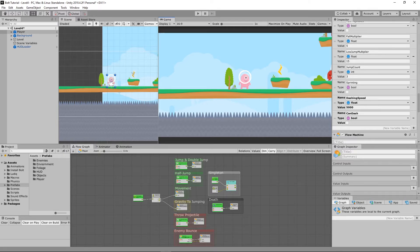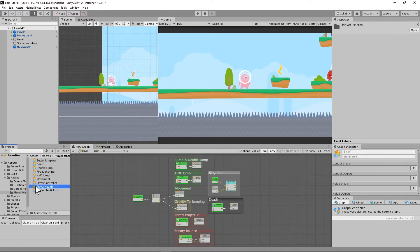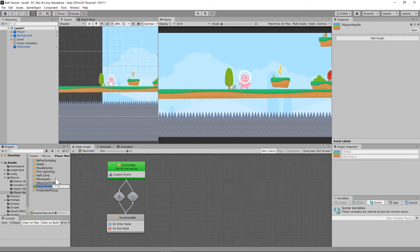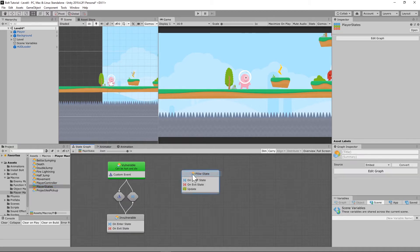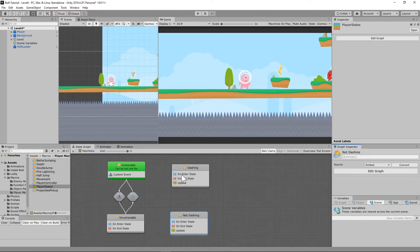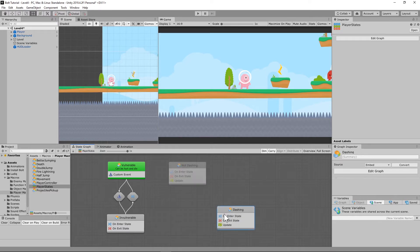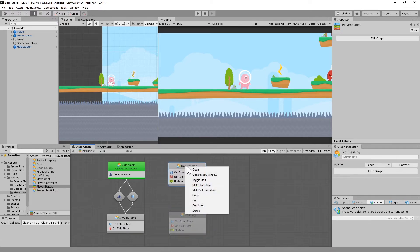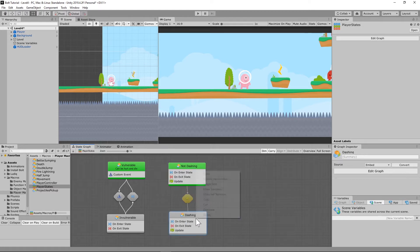First, we're going to set up a state machine. I'm going to go to macros, and under my player macros I have one which I'll rename to 'player states.' We're going to set up two new states: create a flow state called 'dashing' and another called 'not dashing.' Let's flip those around because 'not dashing' needs to be the start state. Right-click 'not dashing,' toggle start on that one, then make a transition between the two.